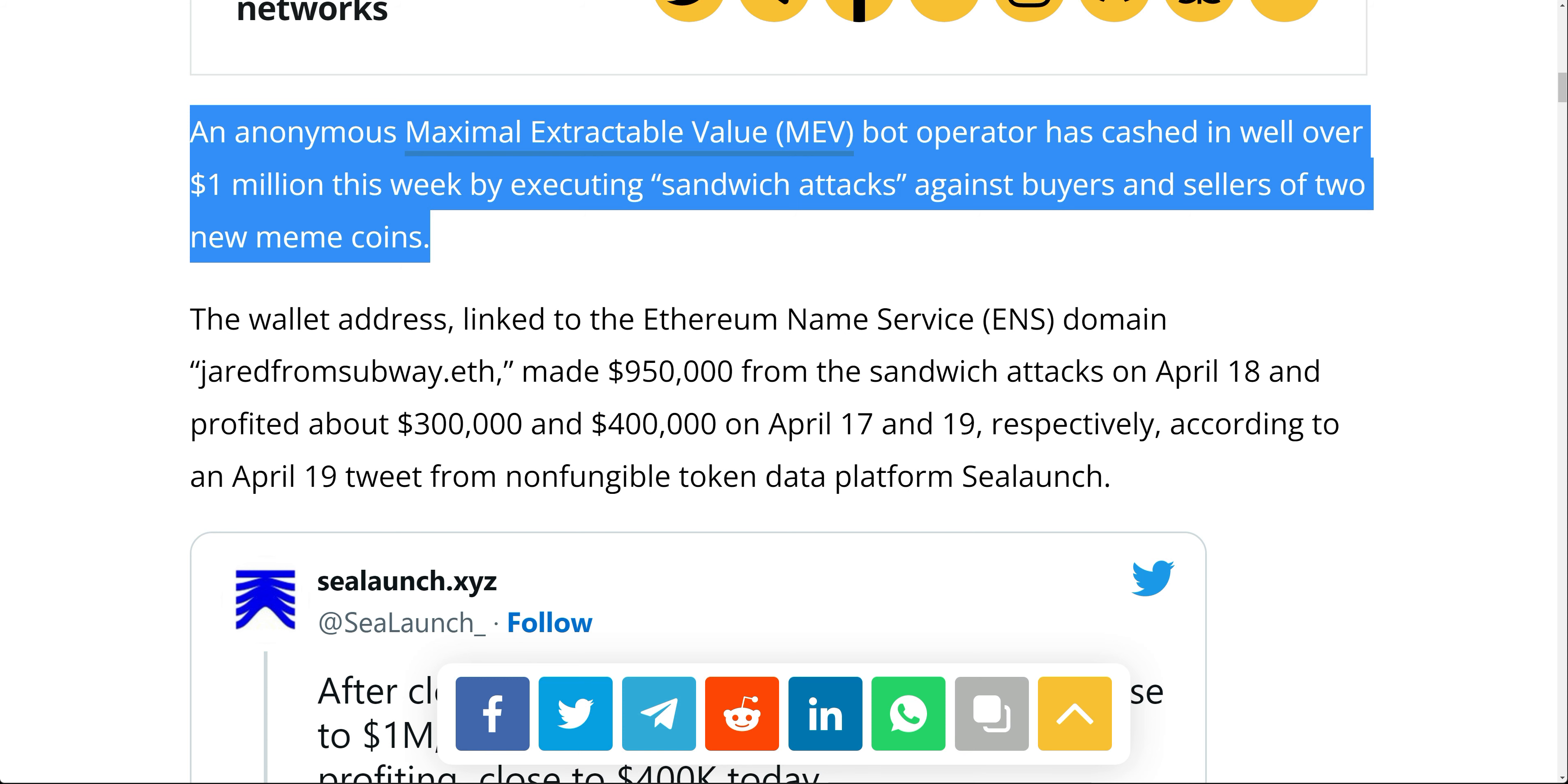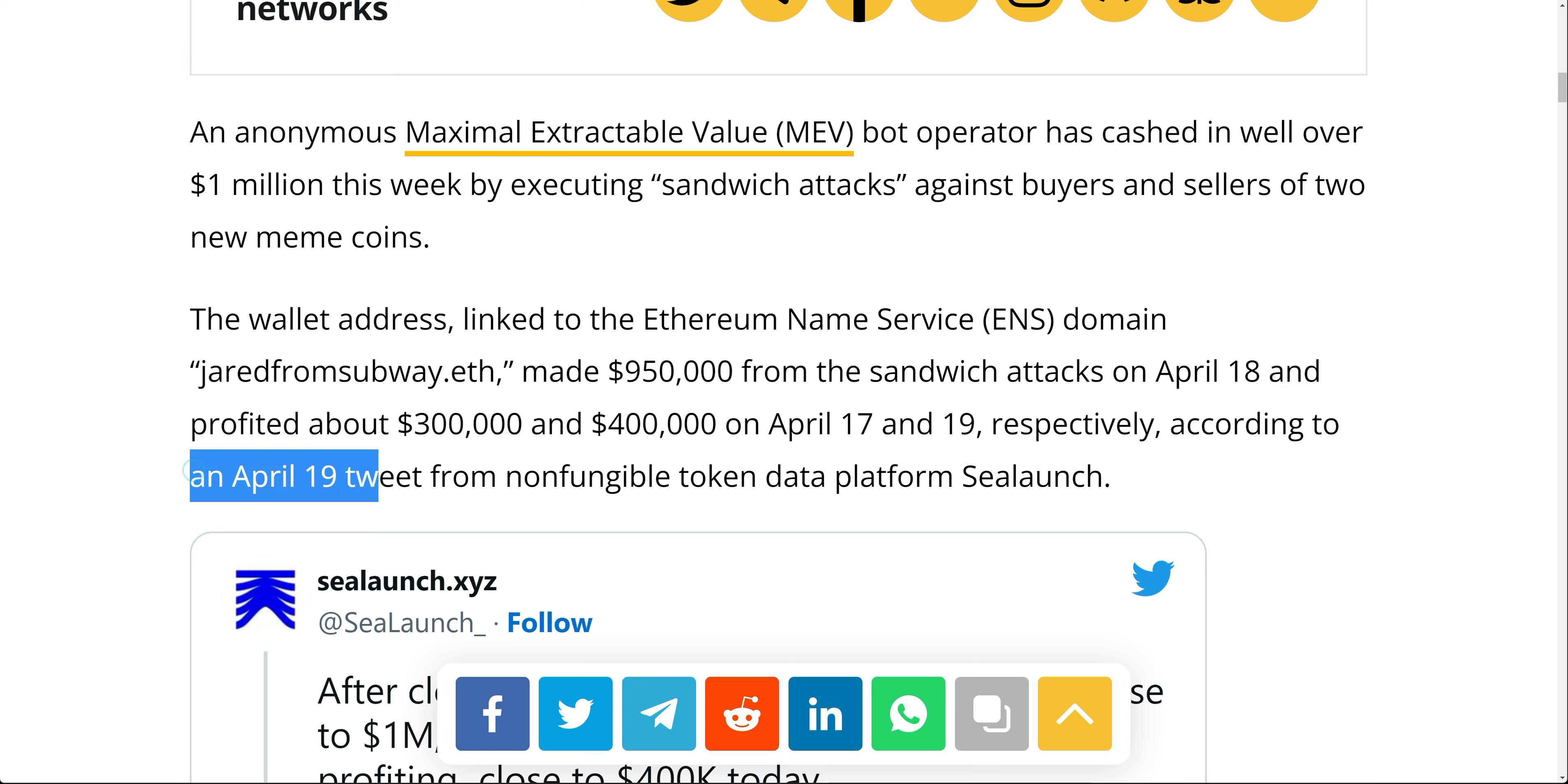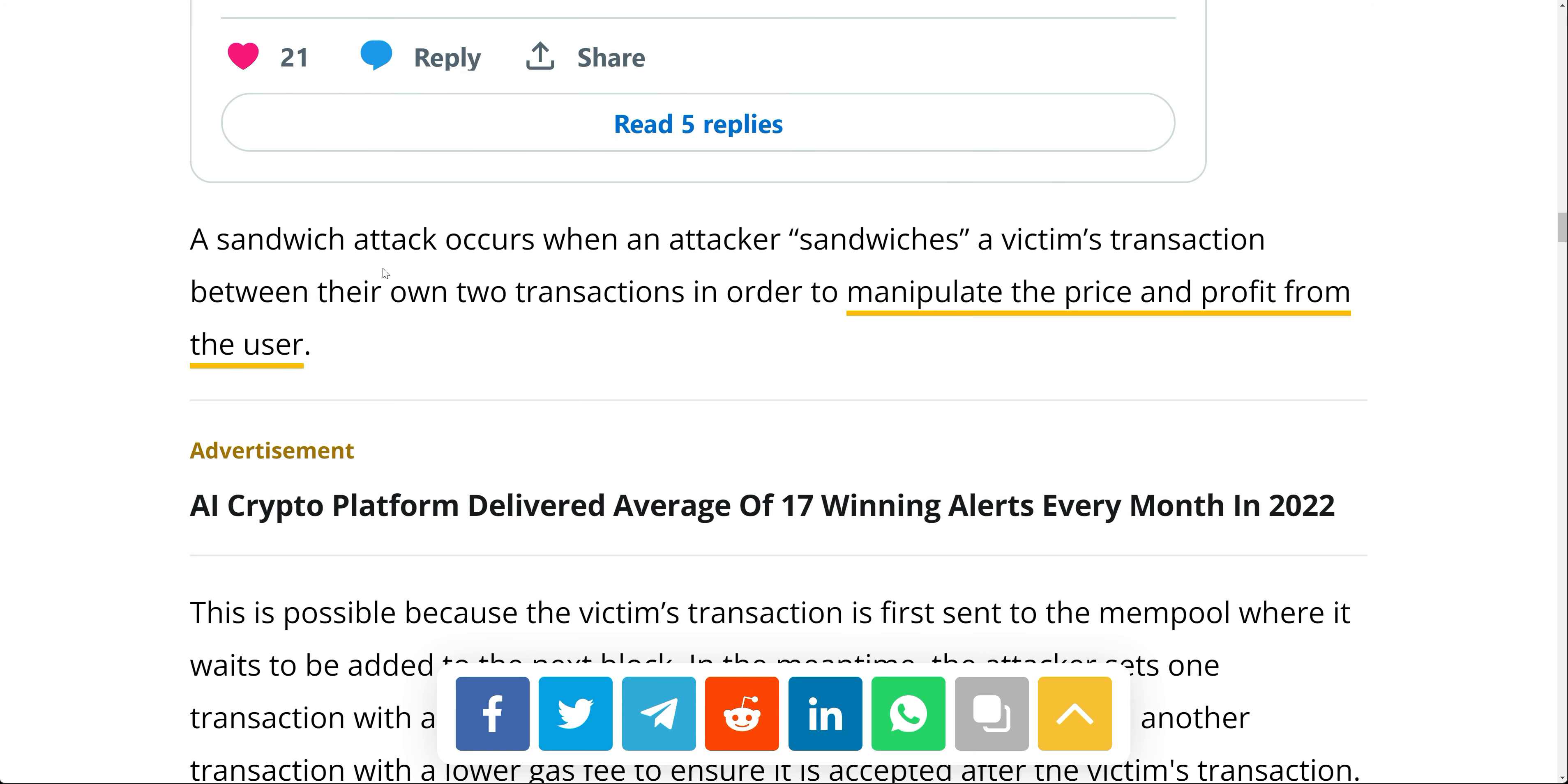So obviously, he was making that million between two coins. But now there's like a dozen of them out there. The wallet address linked to the Ethereum name service domain, Jared from Subway, made $950,000 from the sandwich attacks on April 18th and profited about $300,000 and $400,000 on April 17th and 19th, respectively. So a large portion of the profits came from attacks on trading activity relating to two meme coins, which was Pepe and Voyak. This was when there were only two of them and he already made $950,000 in one day. Now there's like a dozen of them that he's feasting on. So he's making way more than that now.